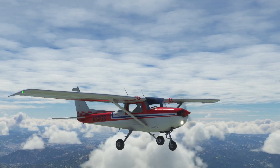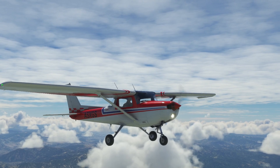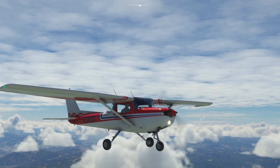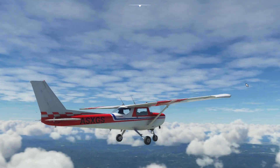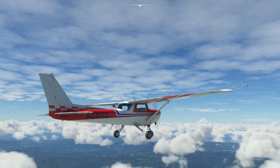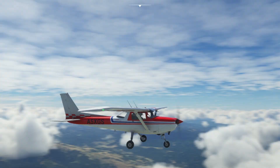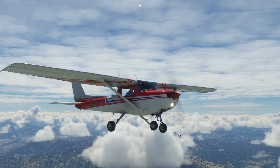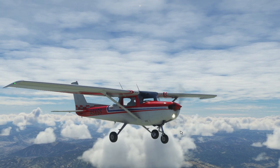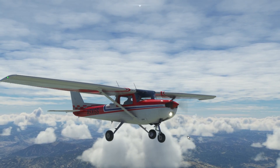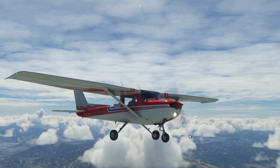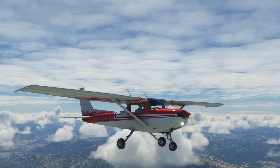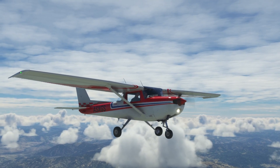Today we're going to take a look at recovering from unusual attitudes in the aircraft. After reading lots of notes and watching videos of professional pilots explaining the procedures, it turns out your primary sense of knowing which way up you are is to find the horizon immediately. Your next thing is to find out if you are accelerating or decelerating. There is an order to the things you do.